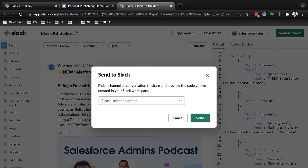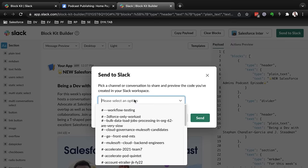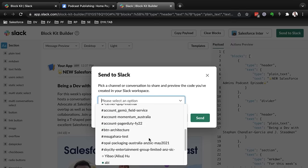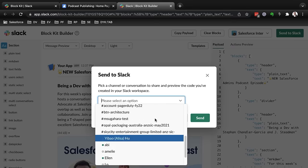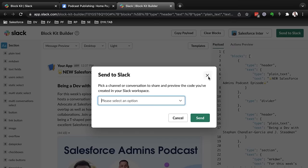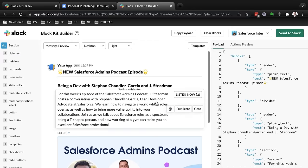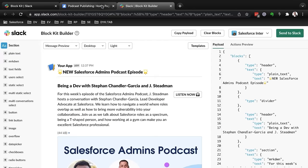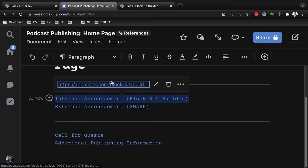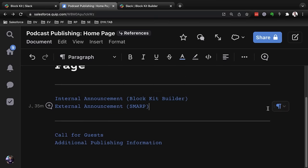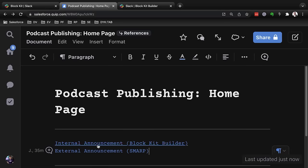And now I can very easily send to Slack using the send to Slack button and choosing the channel that I would like to send it to. And I've got this on hand now any time that I'm going to make an internal announcement about our podcast.